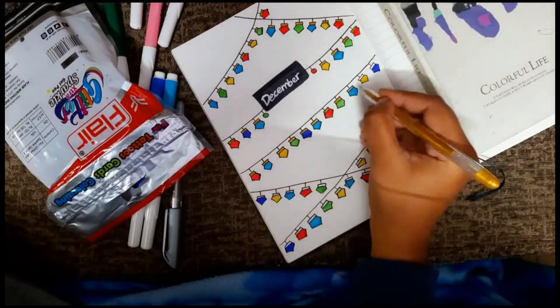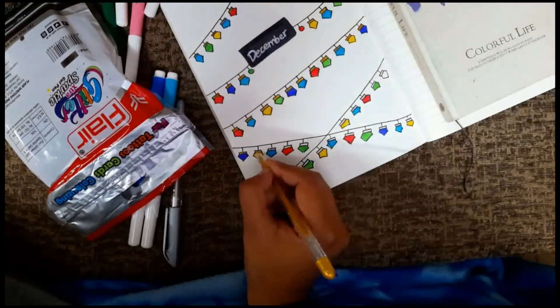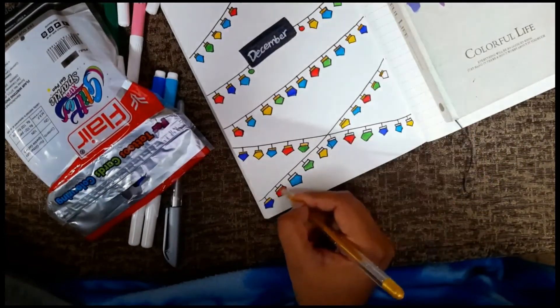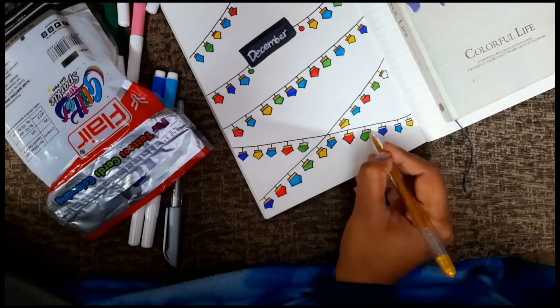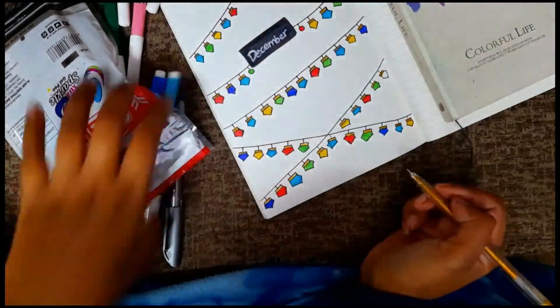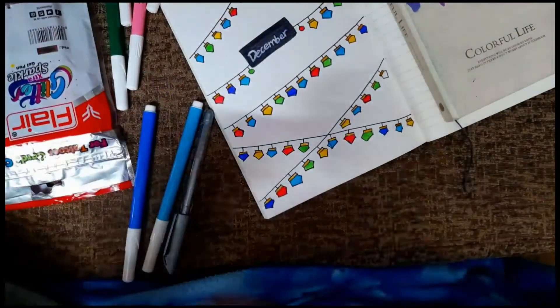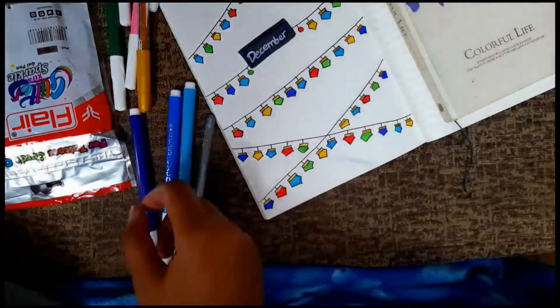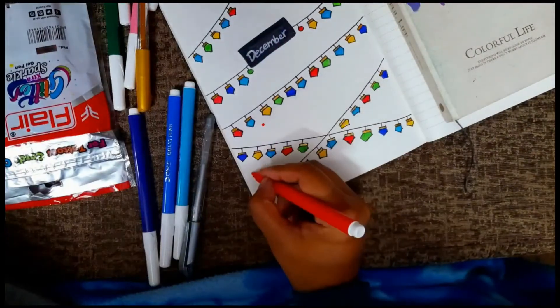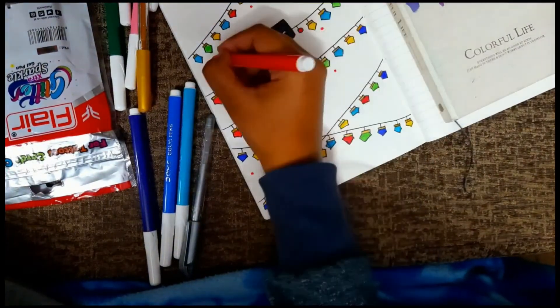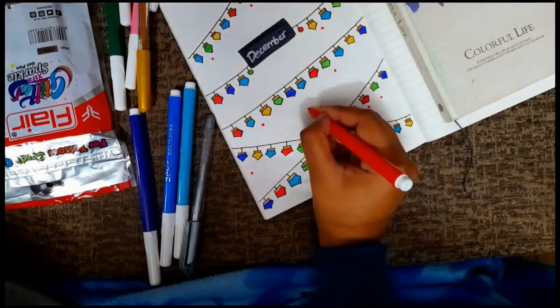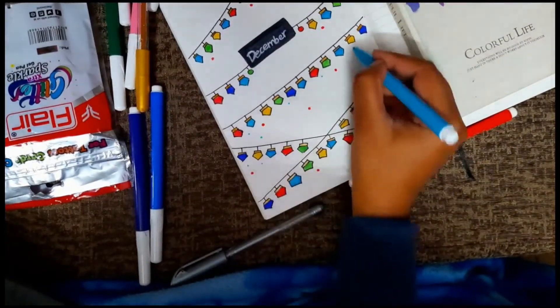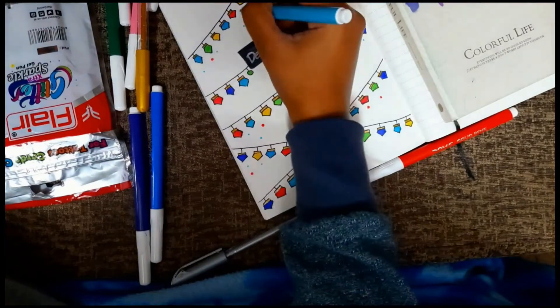Each one of us has a different story, which is why we are given different people and different situations to deal with. There's a reason that we don't have the same stories. It would all be very boring.